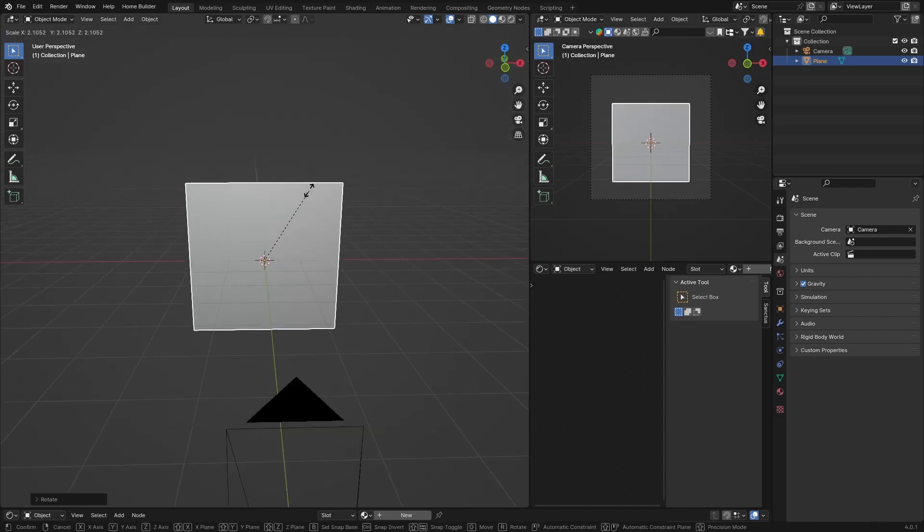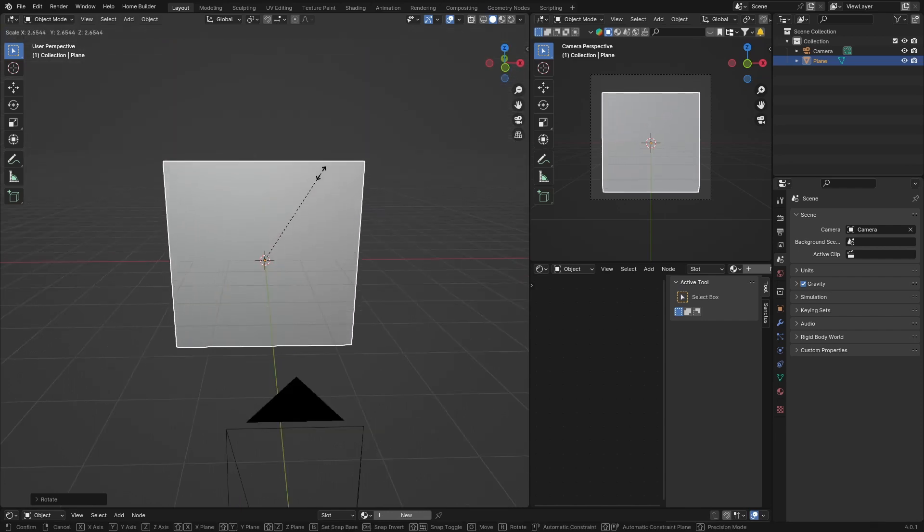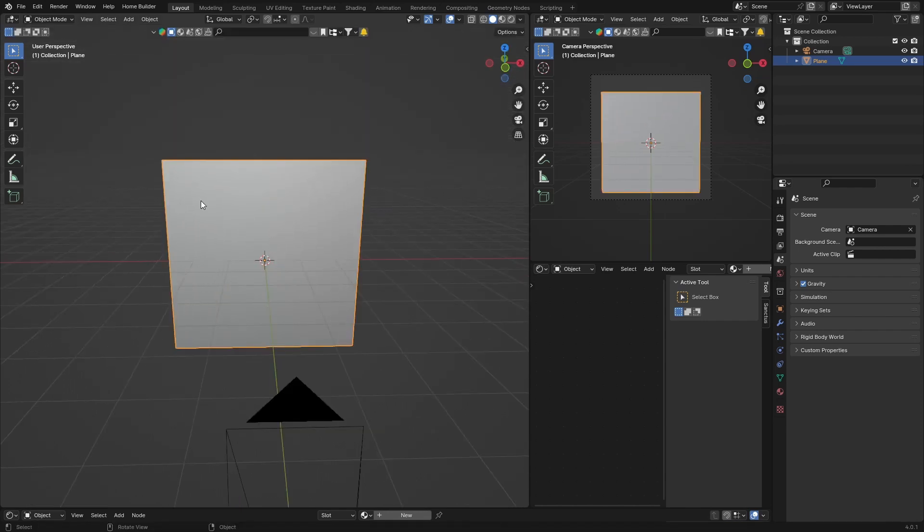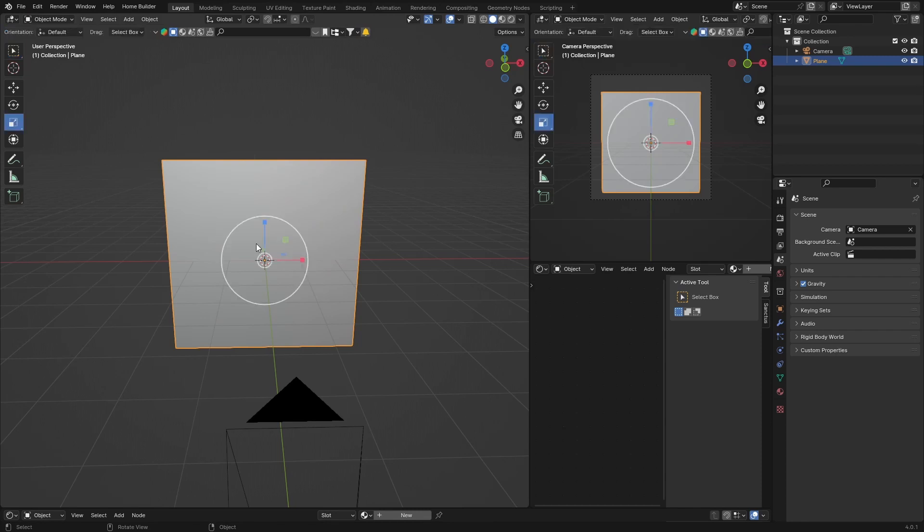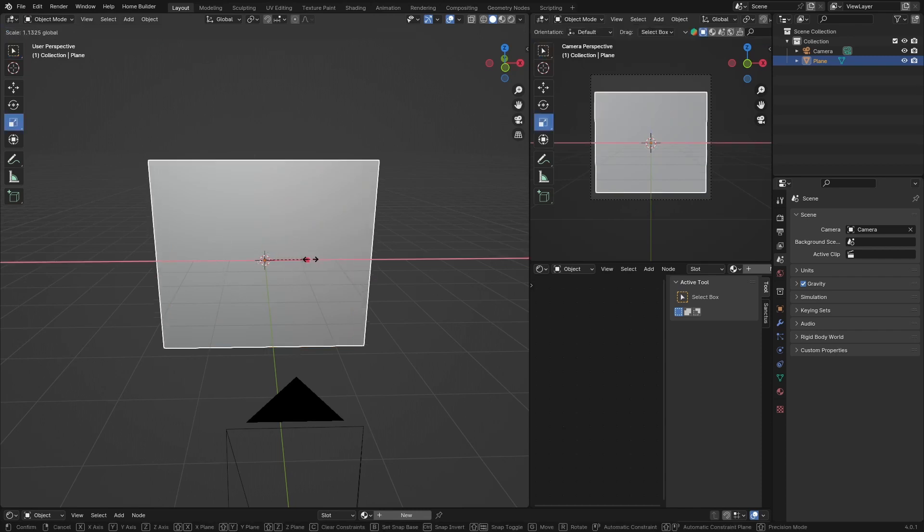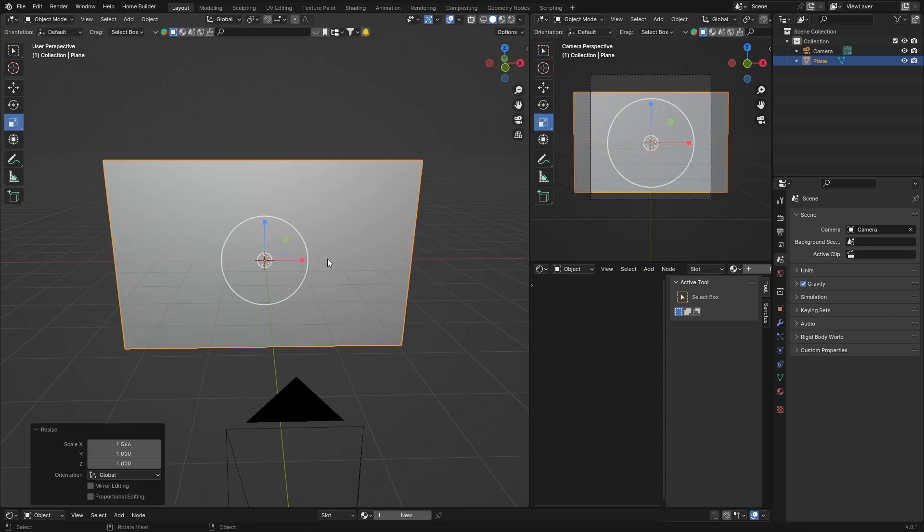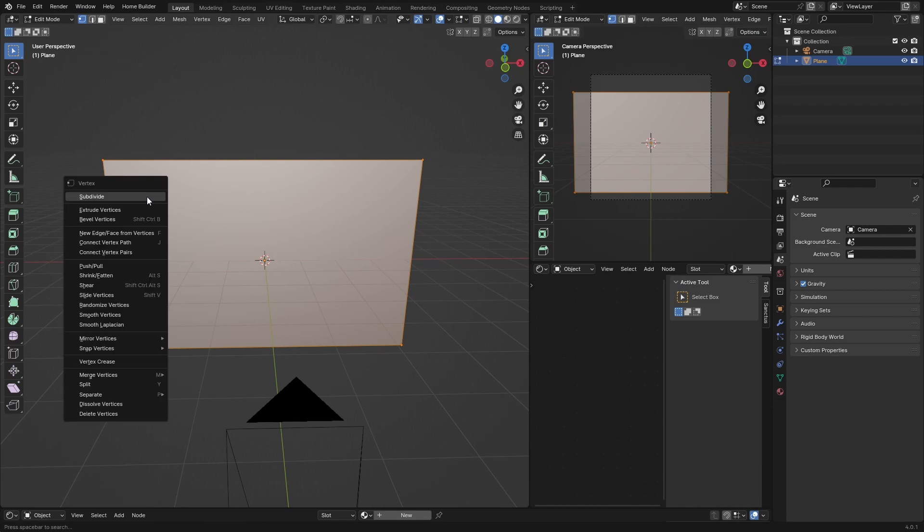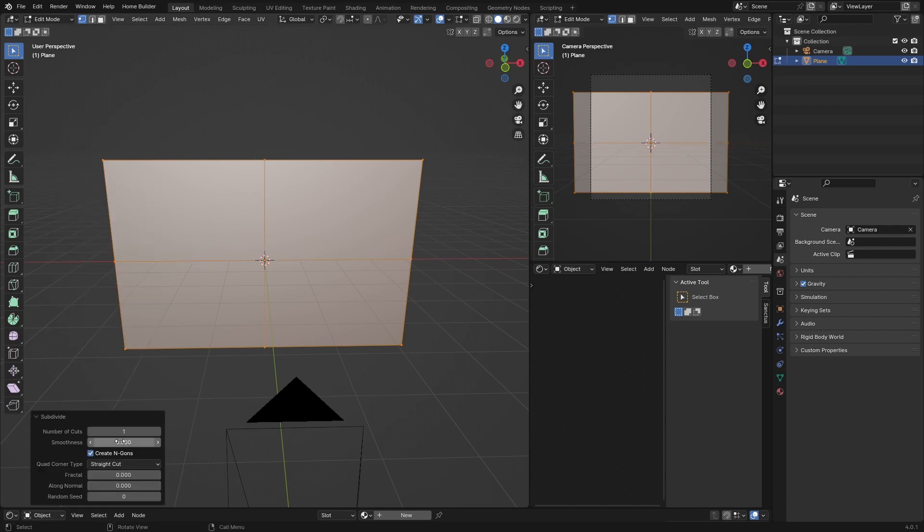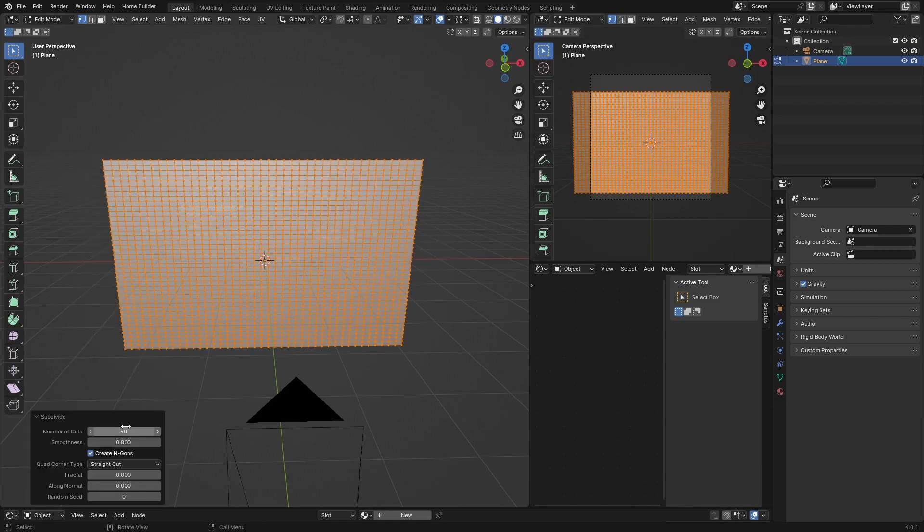S to scale it up, something like that. Then what you want to do is go here and just scale it to something like that. Click Tab, right-click, Subdivide, and give it about 40 subdivisions. Now what you want to do is select all these top things, so just go over it like this. Perfect.